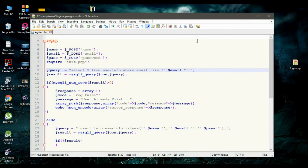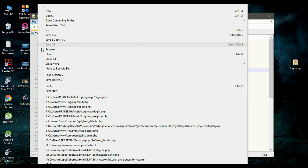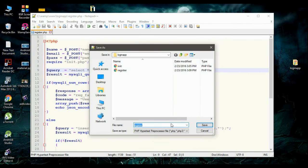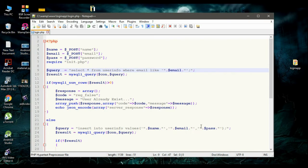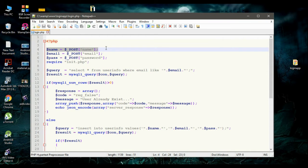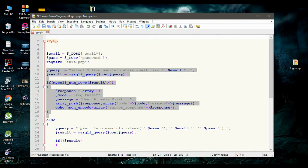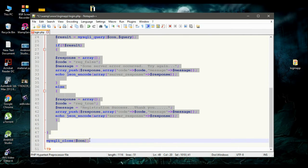In this video we are going to create the PHP script needed for the login operation. First, I am going to save the file with the name login.php. For login we need only email and password, so there is no need for the name field. I'll delete that and remove all those statements.